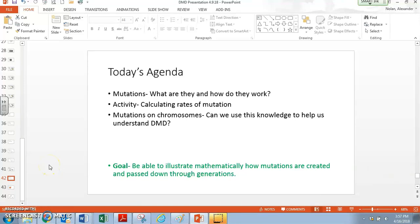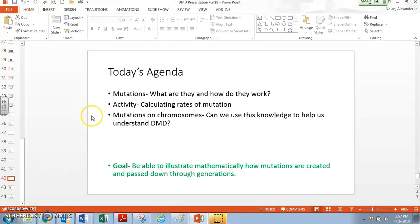Hi everybody, this is Mr. Nolan. What I'd like to go ahead and do today is to talk to you about mutations. We're going to look at how do we calculate rates of mutation, how can we illustrate that mathematically, and show how they're passed down through generations.